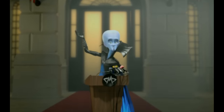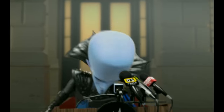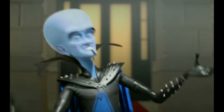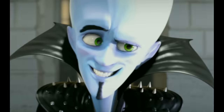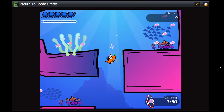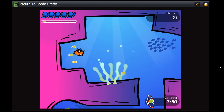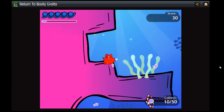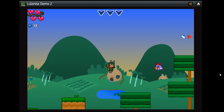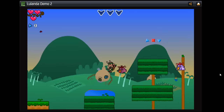Megamind is all about how our perceptions of heroes and villains often lack nuance and tend to change over time, and this theme lines up pretty nicely with Conversation 4. As for William, he worked on several video games by himself in his free time. The two most popular games like this are Return to Boutique Grotto and Lulanda. Unfortunately, neither one of these games seem to relate to Mr. Mushroom at all.